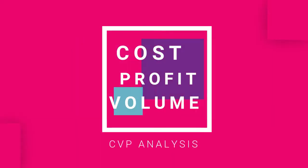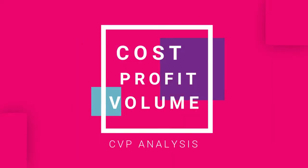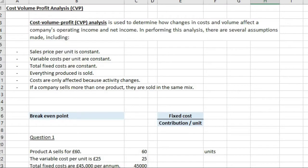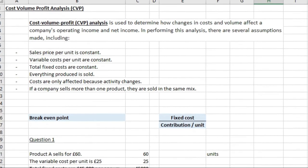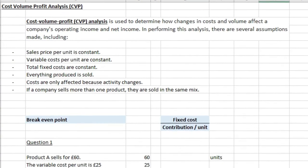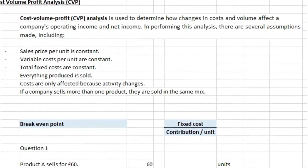This is going to be a very quick video because I know a few of you are currently struggling with cost volume profit analysis. If you don't know what cost volume profit analysis is, it's basically used to determine how changes in costs and volume affect a company's operating income and net income. In performing the analysis, there are several assumptions that are made.